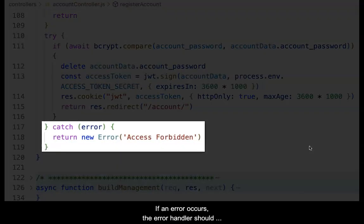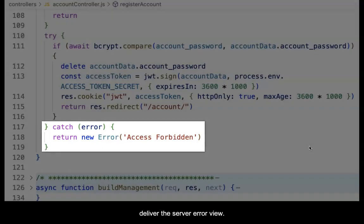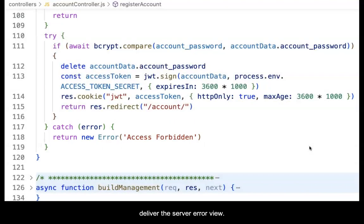If an error occurs, the error handler should deliver the server error view.